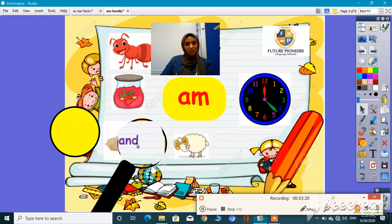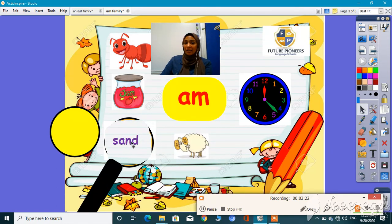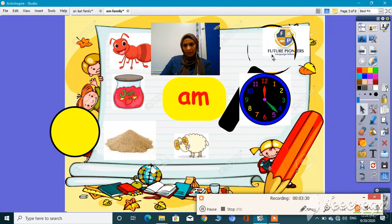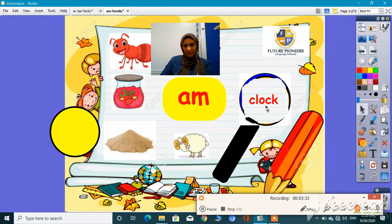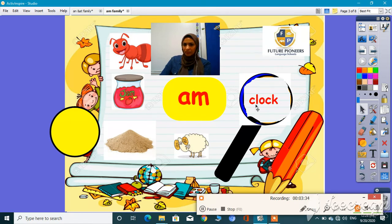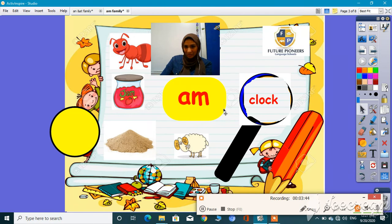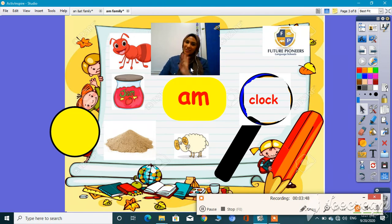What about this one? S, ah — sand. Can you hear 'am'? No — it's not related. What about this one? Clock. Can you hear 'am'? No — so it's for sure not related to the 'am' family. Can you do it alone, guys? Great. Wait for me soon — I have finished now. Bye, guys!